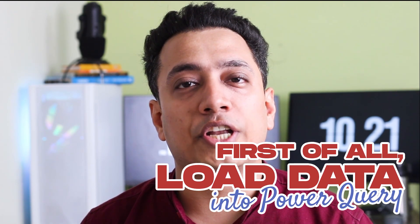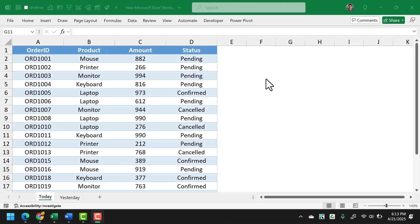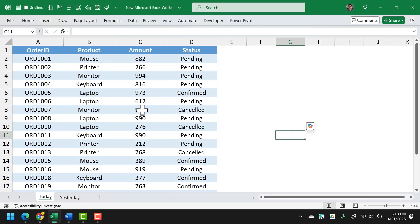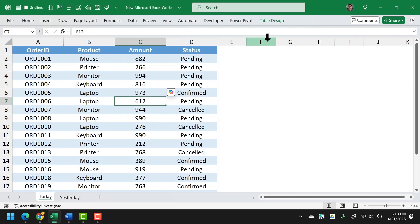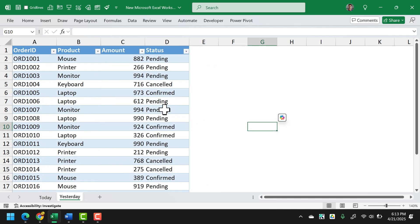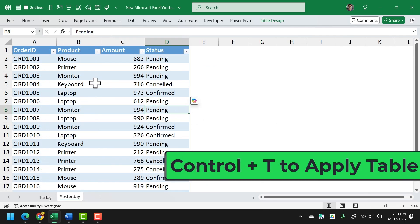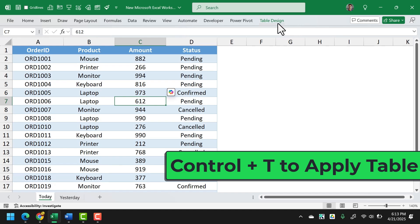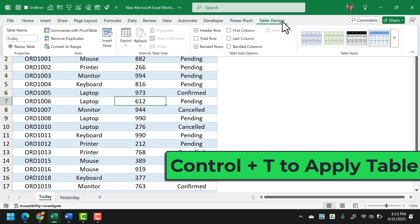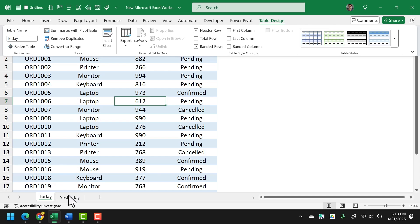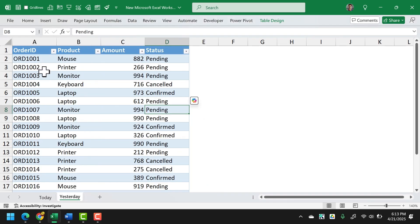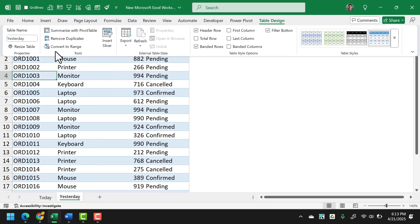First of all, we're going to load both of the tables into Power Query Editor. So here I have two worksheets — one is for today's data and one is for yesterday's data. I have already applied an Excel table to both of the datasets. If I go to Table Design, you can see the name of the table is 'today' for today's data and 'yesterday' for yesterday's data. I'm using these names to simplify the process.